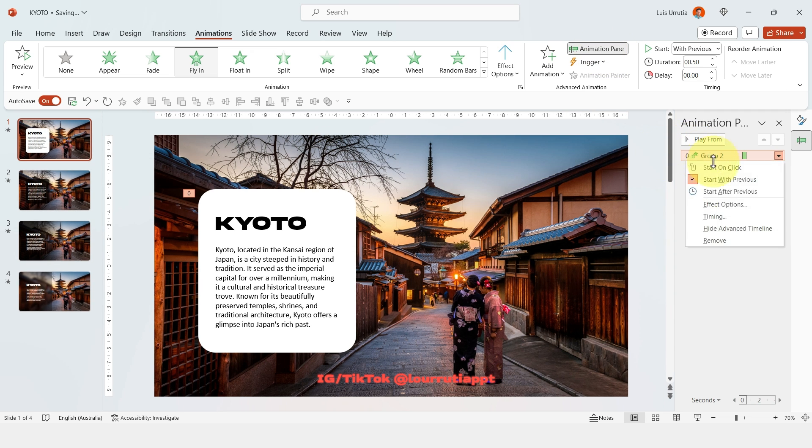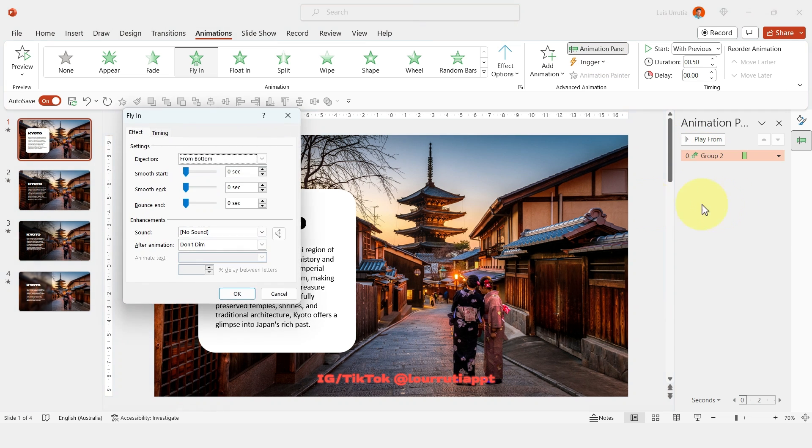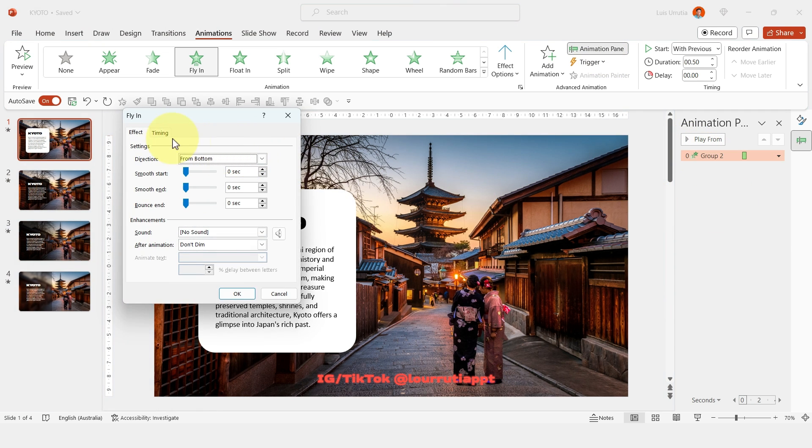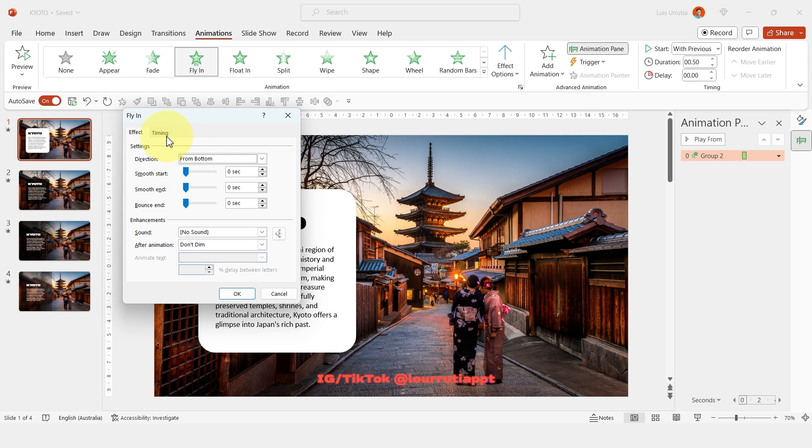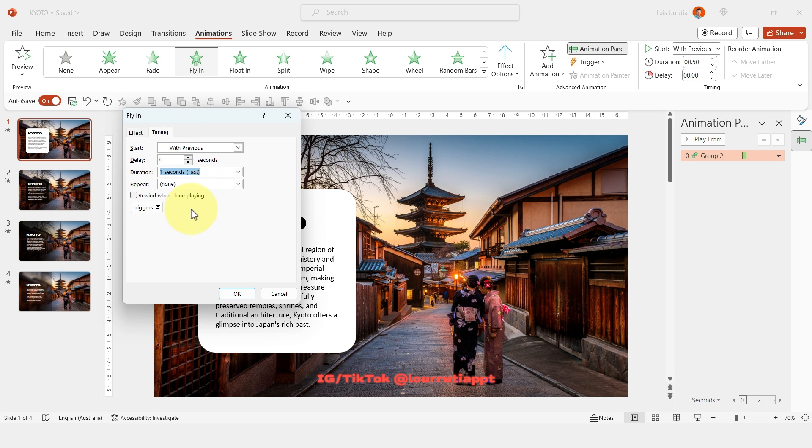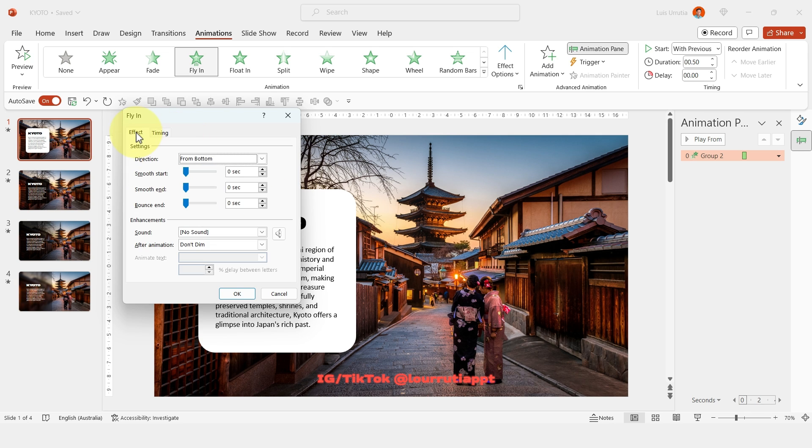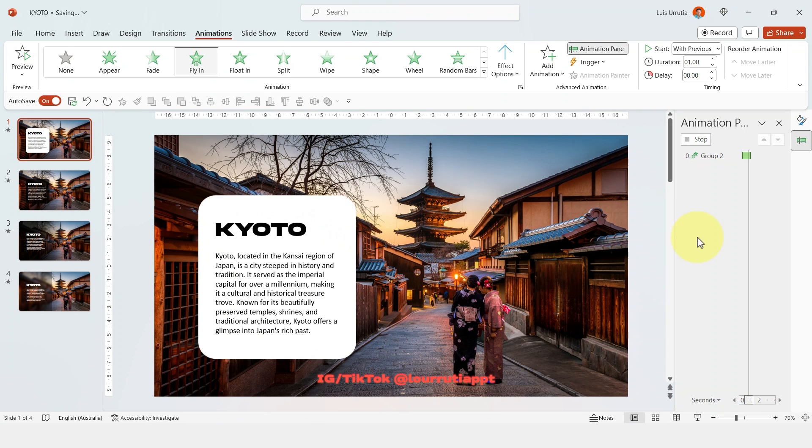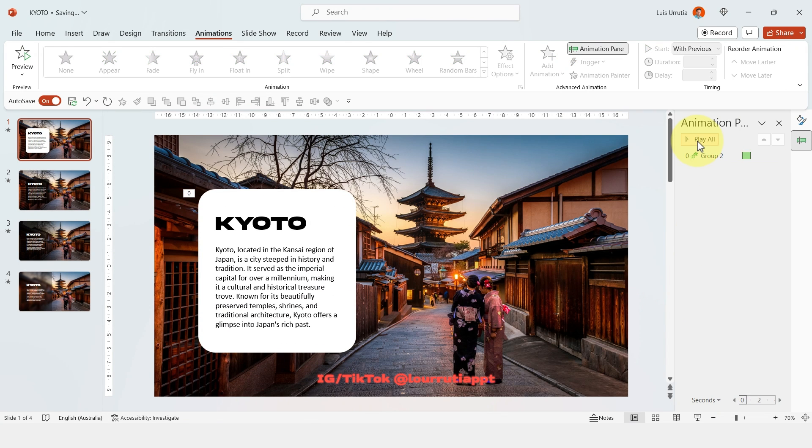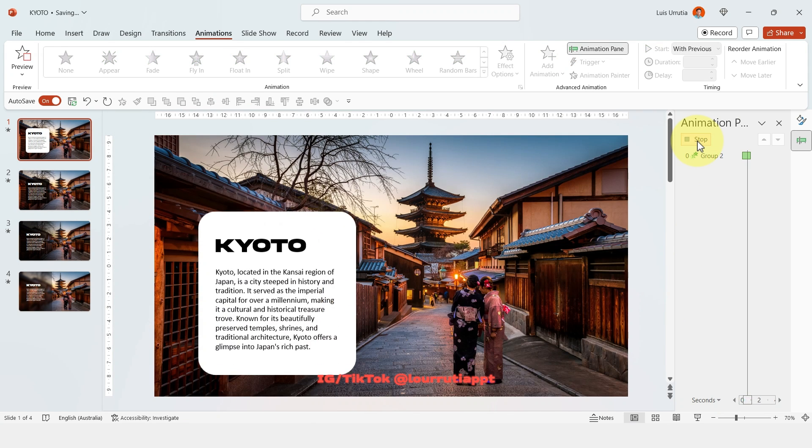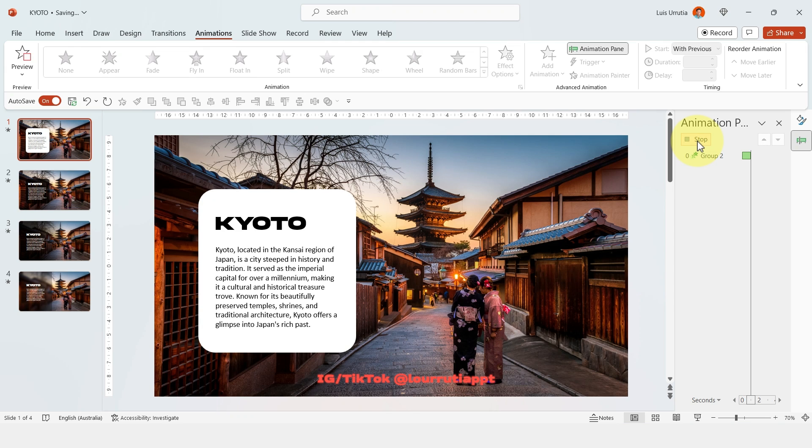Now right click on this element here and go to effect options, let's change the timing to one second, then go to effect and change smooth end to one second and click on OK and now we have this super quick animation.